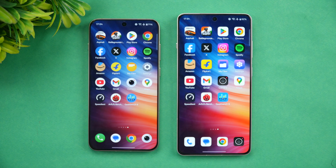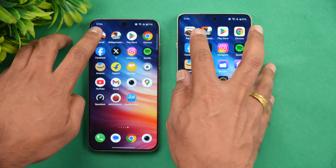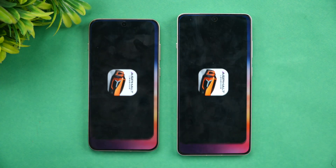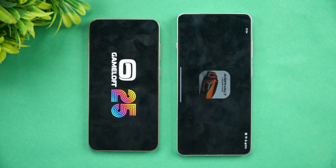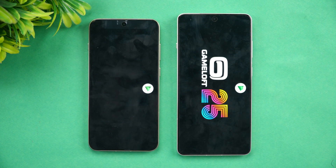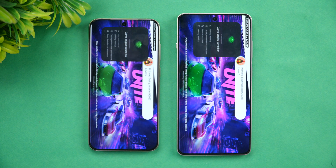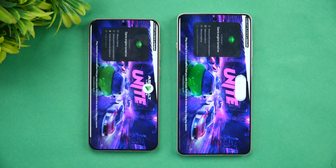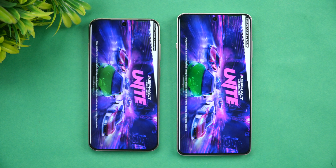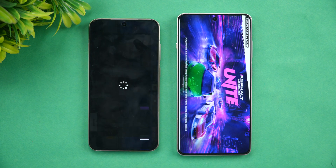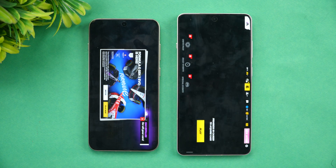Starting with Asphalt Unite — the OnePlus 13s has taken the lead and opened the game faster.